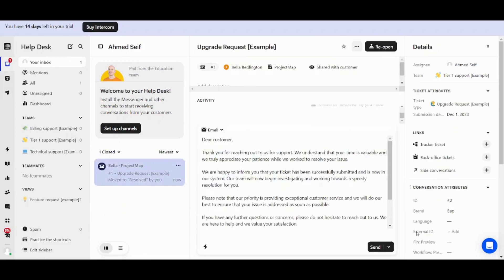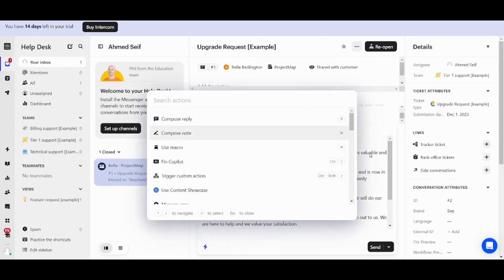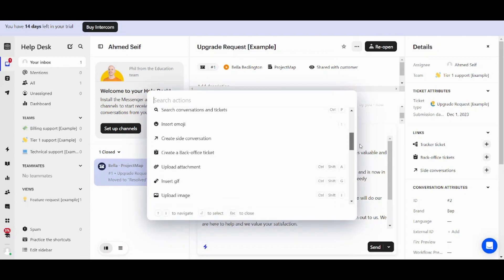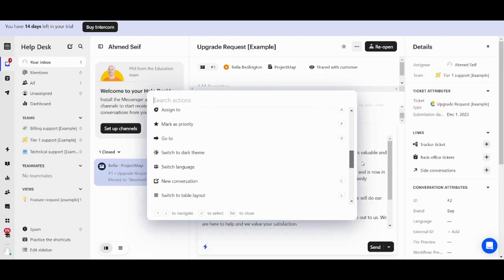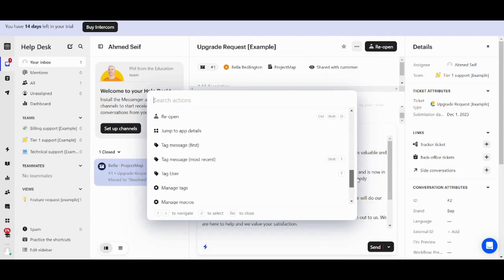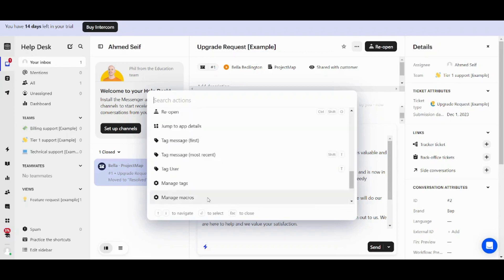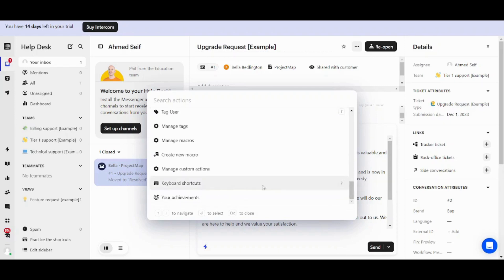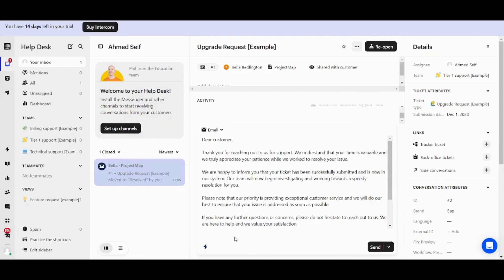Here you can see that it has been moved to the closed tickets. So this is basically how it works. Now the next features are pretty self-explanatory, as I said, like switch to dark theme, switch language, new conversation. You can also manipulate your tags here. You can create new macro, as we said before. You can show your achievements, and so on and so forth. So they are, as I said, pretty self-explanatory, and they do not require extra explanation.